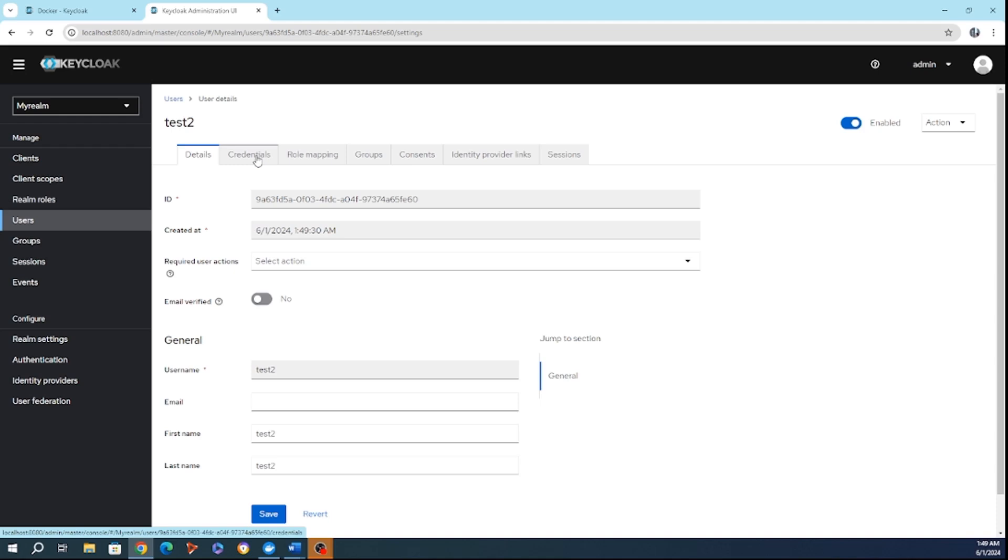Complete with essential details like name, email, and username. This makes it easy to onboard users into the system and ensure they have secure access to necessary resources.